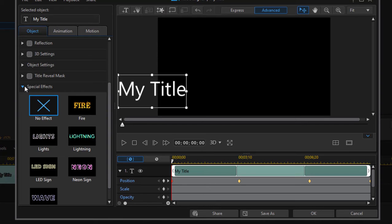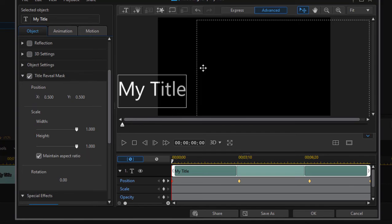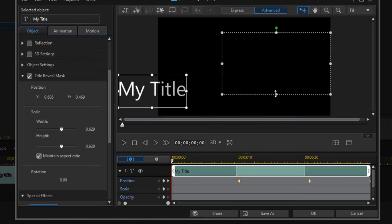Let me select the title reveal mask and you can see this gives us a dotted line area. I'm going to change the shape and size of it just by dragging on these little corner handles. I can constrain that or I can unlock maintain aspect ratio and make it any shape I want.